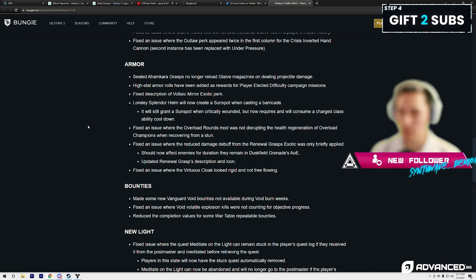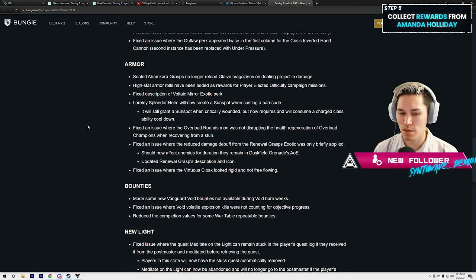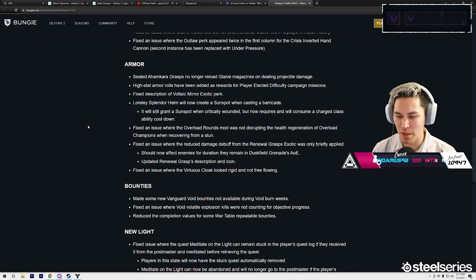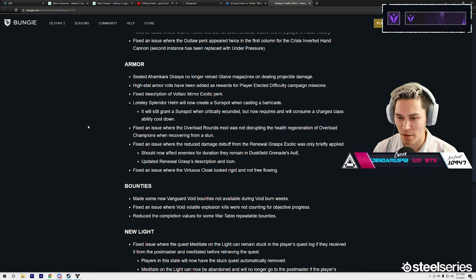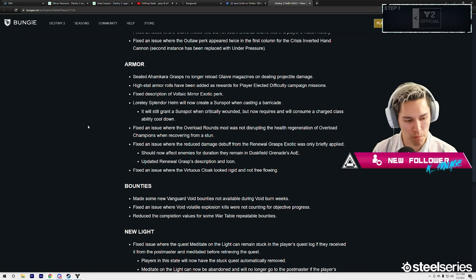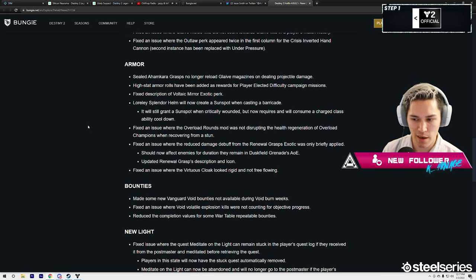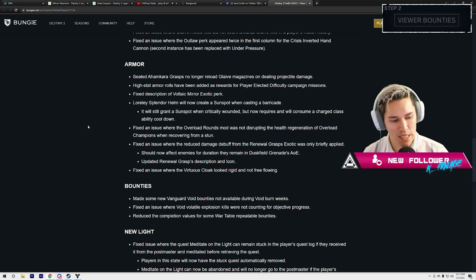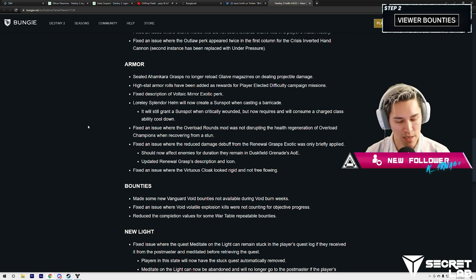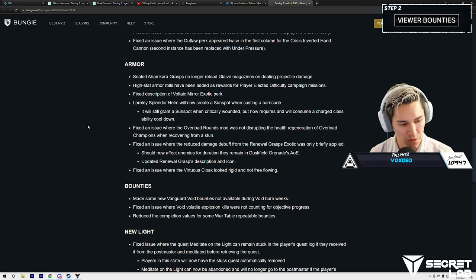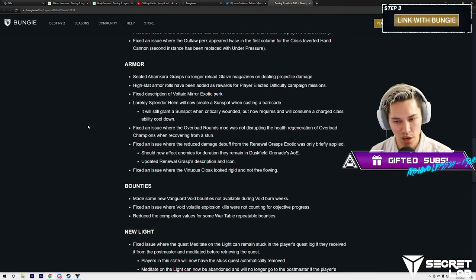Interesting. It now requires a charge class ability cooldown. This is both a nerf and a buff. Yeah, you could self-activate it, but it is a nerf. It is a nerf.